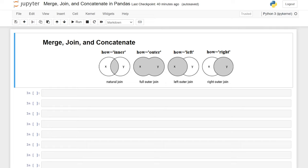Hello everybody. Today we're going to be talking about merging, joining, and concatenating data frames in Pandas. This whole video is basically around being able to combine two separate data frames together into one data frame.